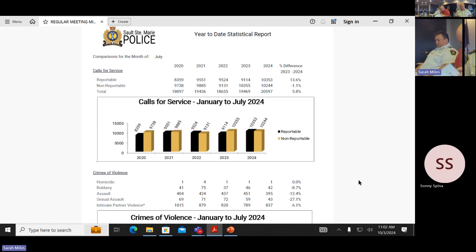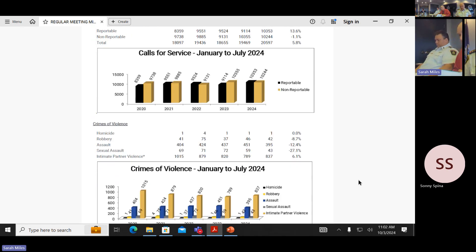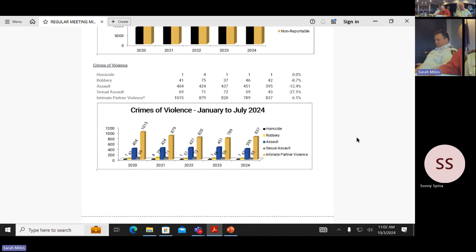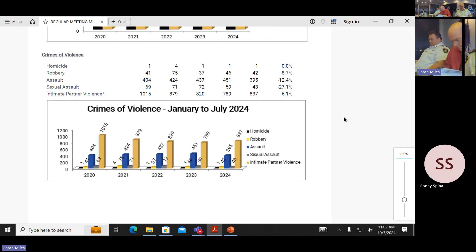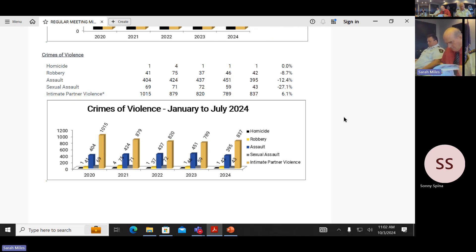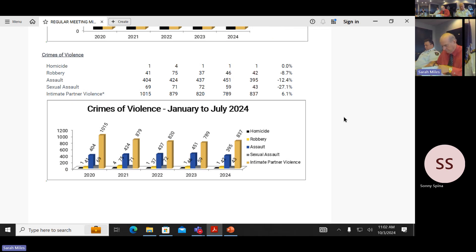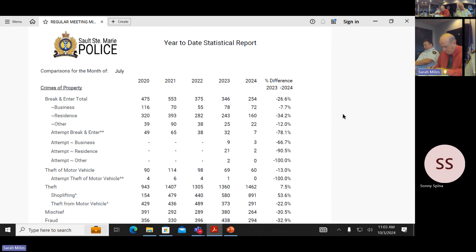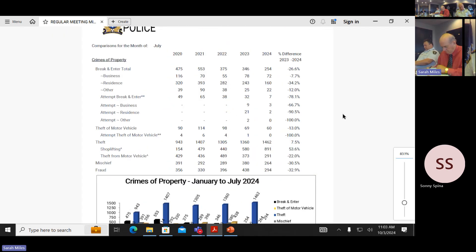Our crimes of violence show consistent reduction in crimes of violence. If you look at our robberies are from 46 to 42 year to date, 414 to 395 on assaults. Sex assaults are down 59 to 43 and our intimate partner violence did go up 6.1%. And we'll speak to that further in our statistics when we talk about our follow-up call program for IPV.